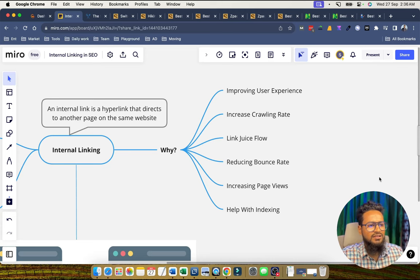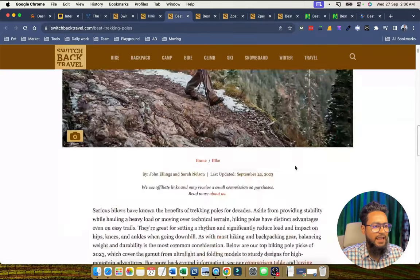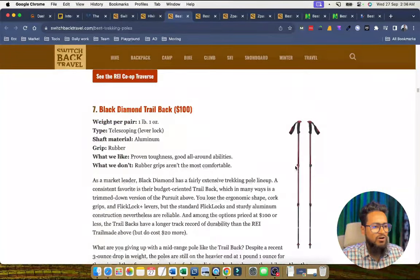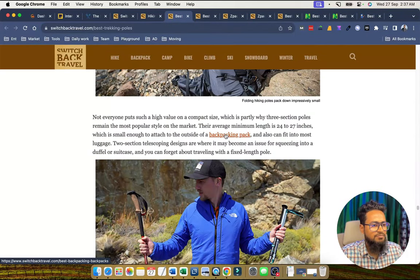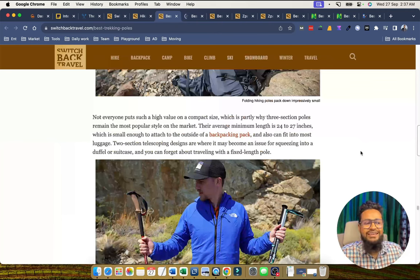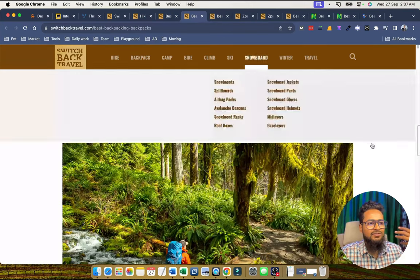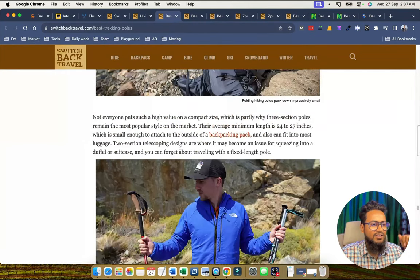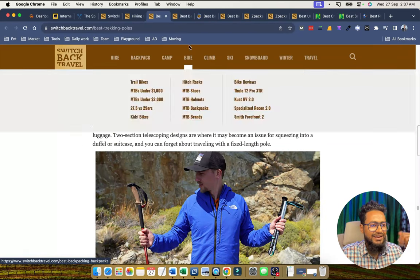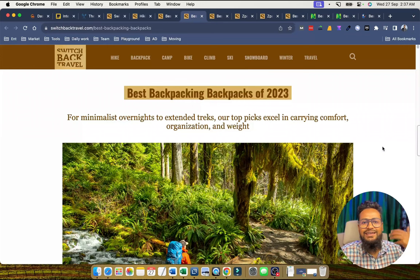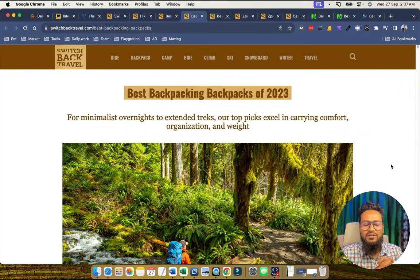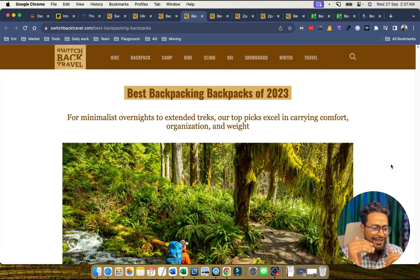Number five is increasing page views. If people are reading this content and then want to read another linked page, the page view count will increase. The visitor reads this page and also the interlinked page, so page views increase. This is a good signal for Google and helps improve ranking and maintain ranking over the long term.